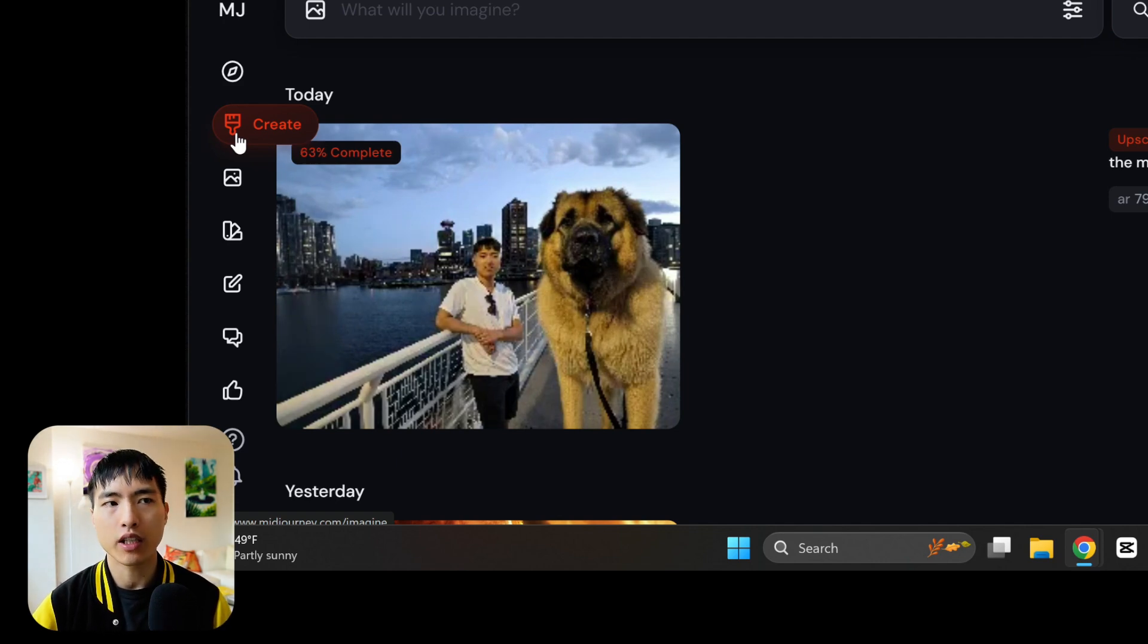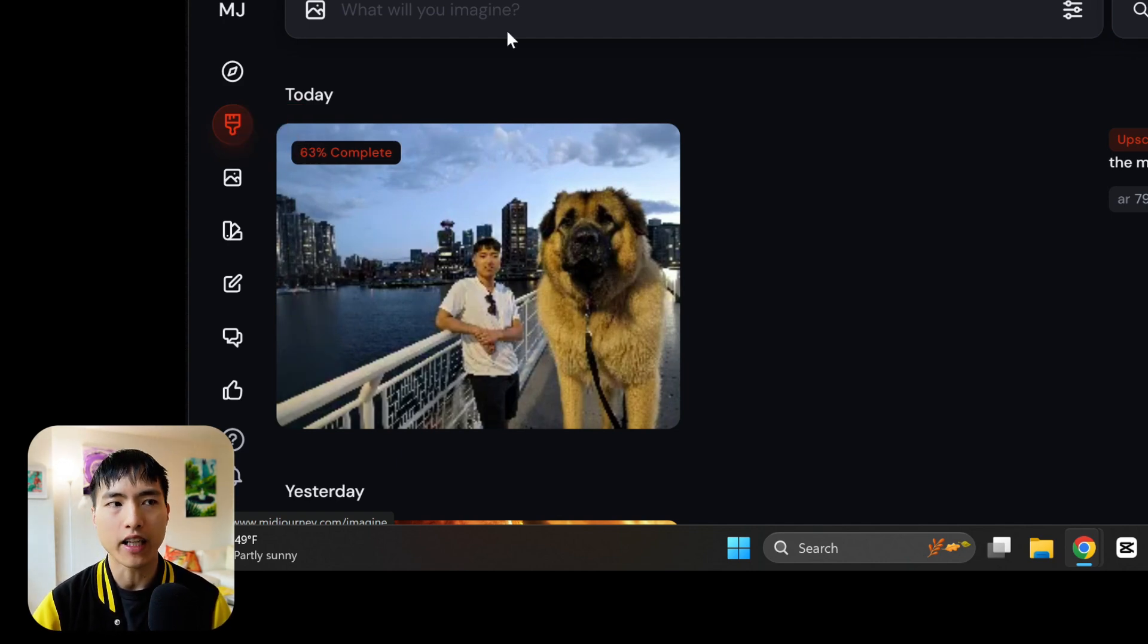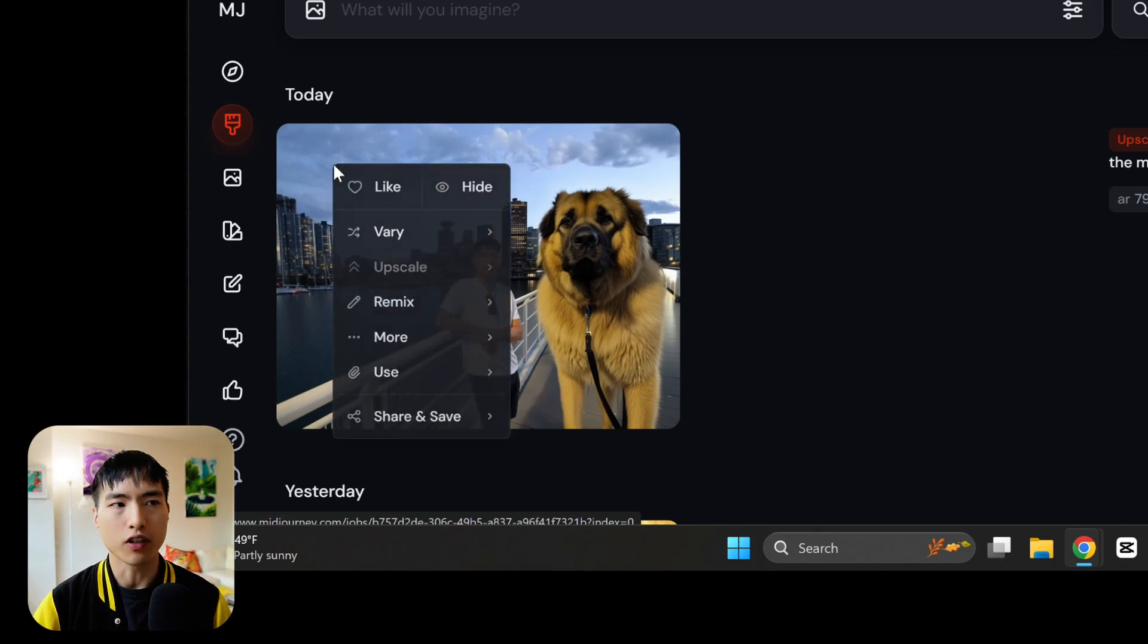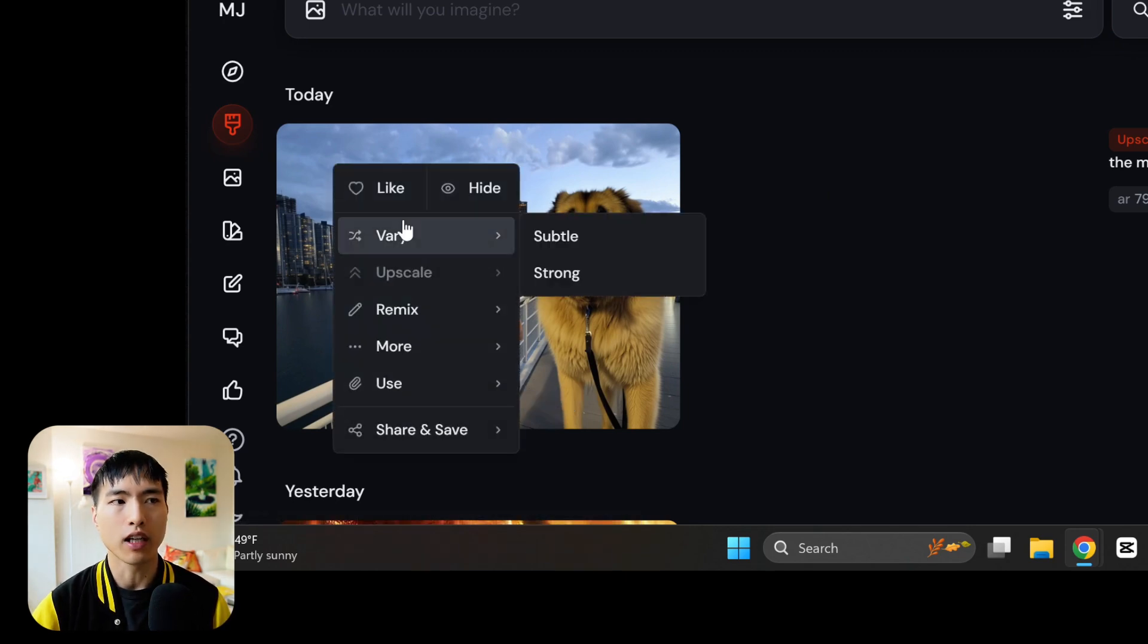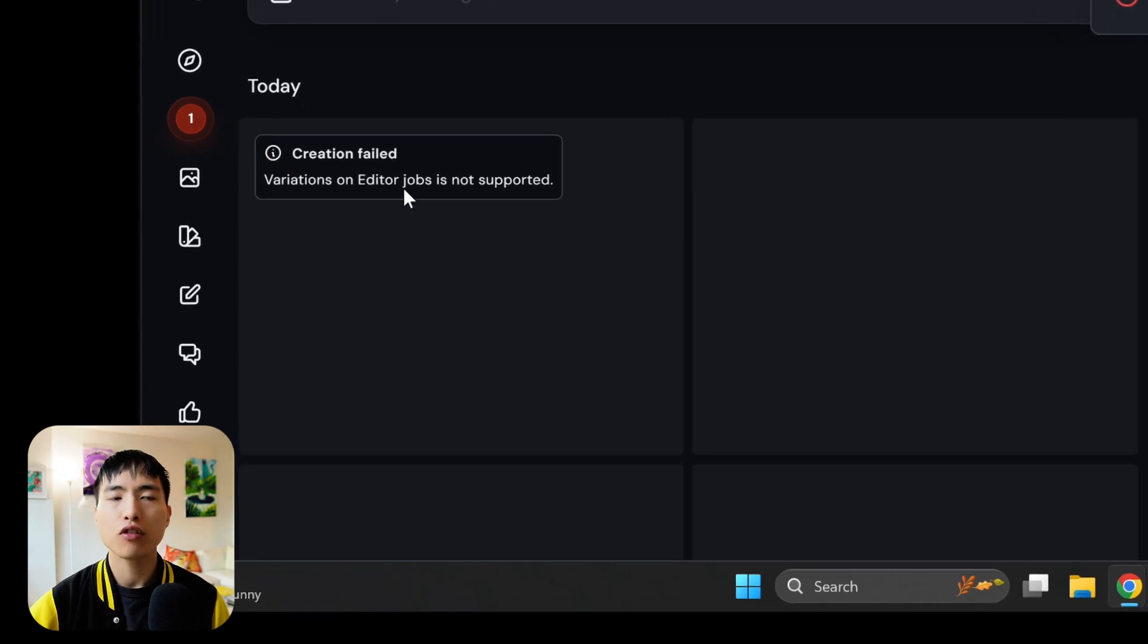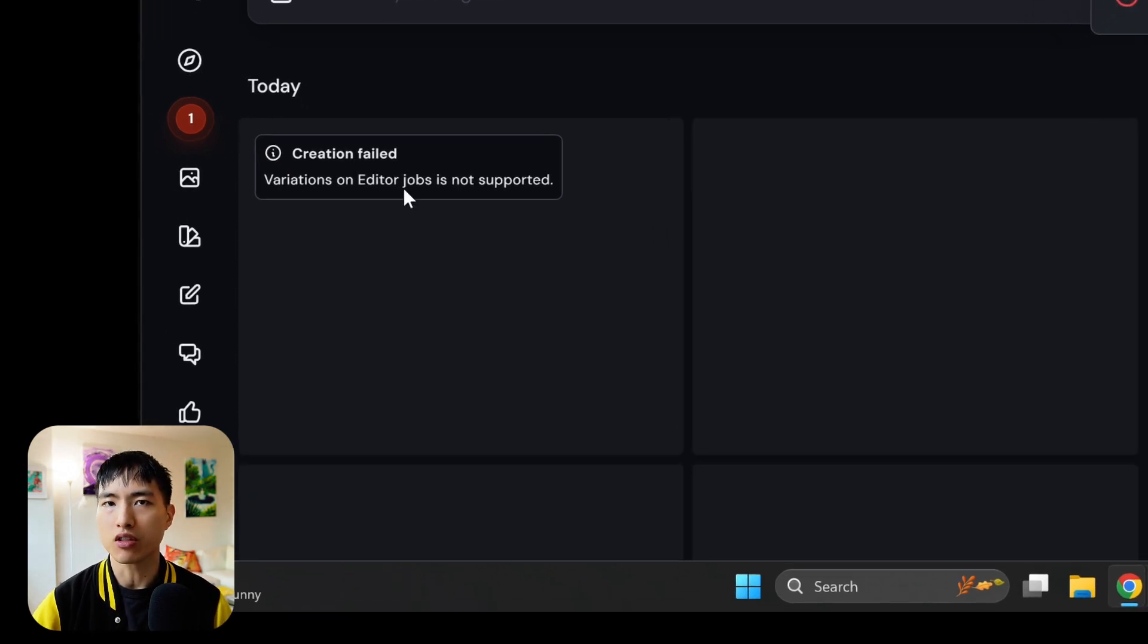So if we go to the create tab we can find the upscale photo right here. Right now you can't use any of these other features with the photo like creating variations or editing it more. It's still a new feature so there's a lot of restrictions attached.